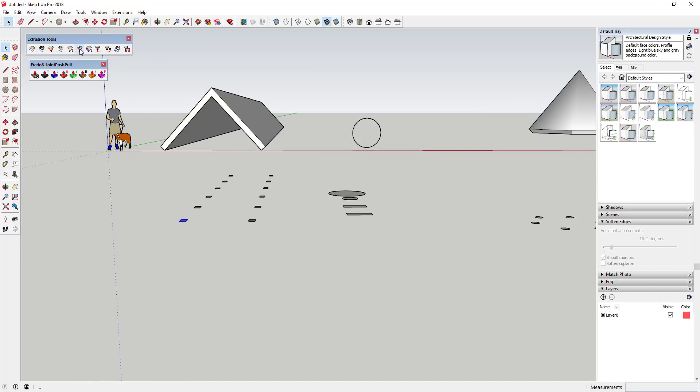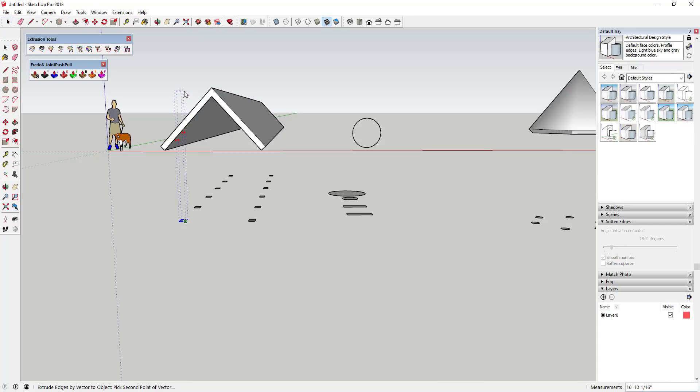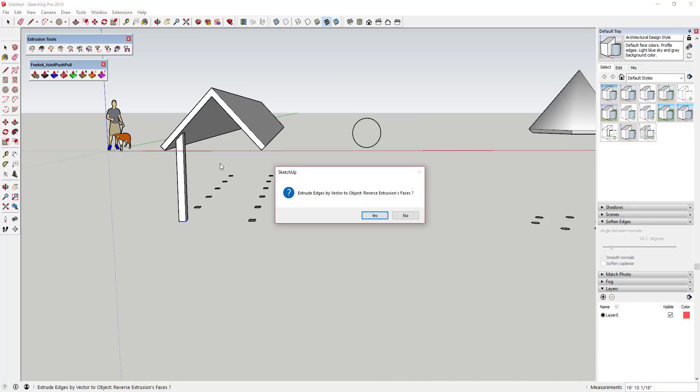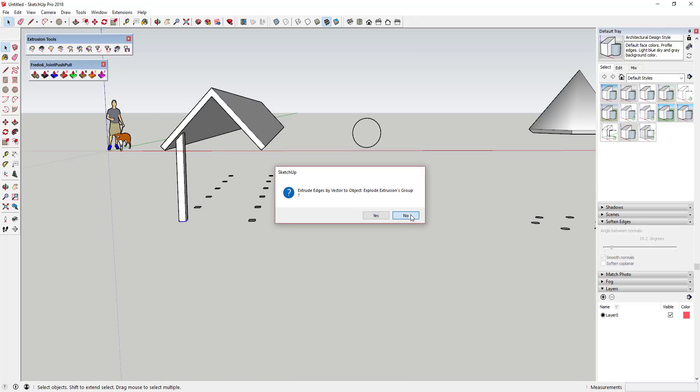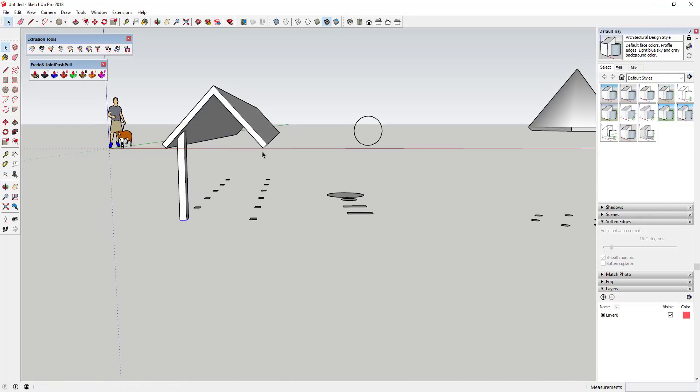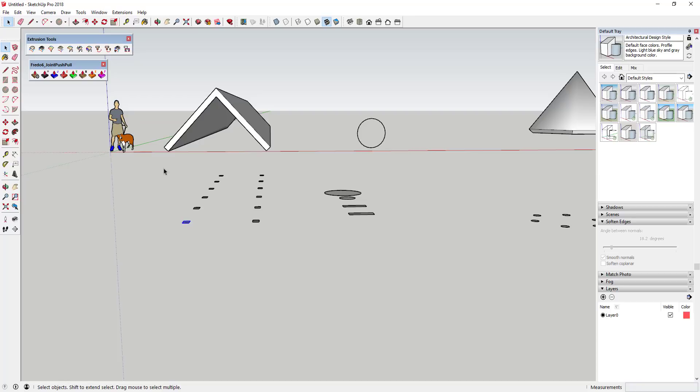if you run it, then it will extrude your edges into a shape until they run into something and then it'll stop. So in this case you can see on the underside of this building you get those four red dots. Those four red dots indicate that this is going to extrude this until it runs into this face. Then it always gives you options to reverse the faces or explode the group and you can kind of do what you want with that.